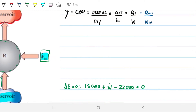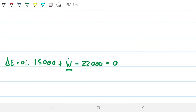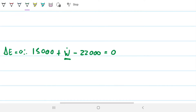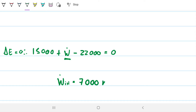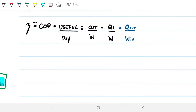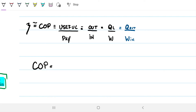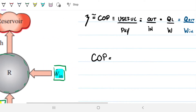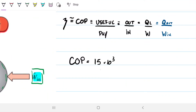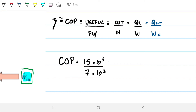We have all the information we need — the only missing piece is the work input, which we find easily. We subtract 15,000 from 22,000 to get 7,000, so work input equals 7,000 kilojoules per hour. The coefficient of performance COP is QL divided by W, which is 15,000 divided by 7,000. The units cancel out, and this gives us 2.14. About 2.14 — and that is our answer.